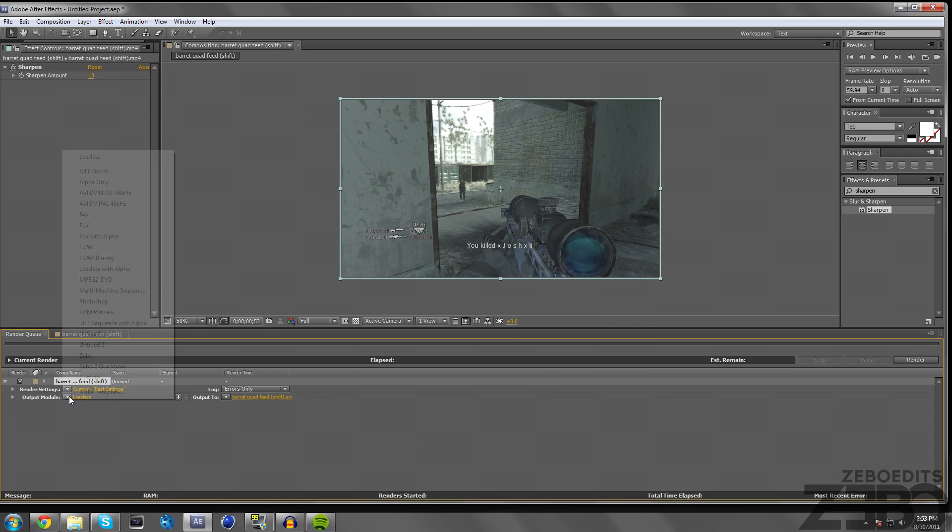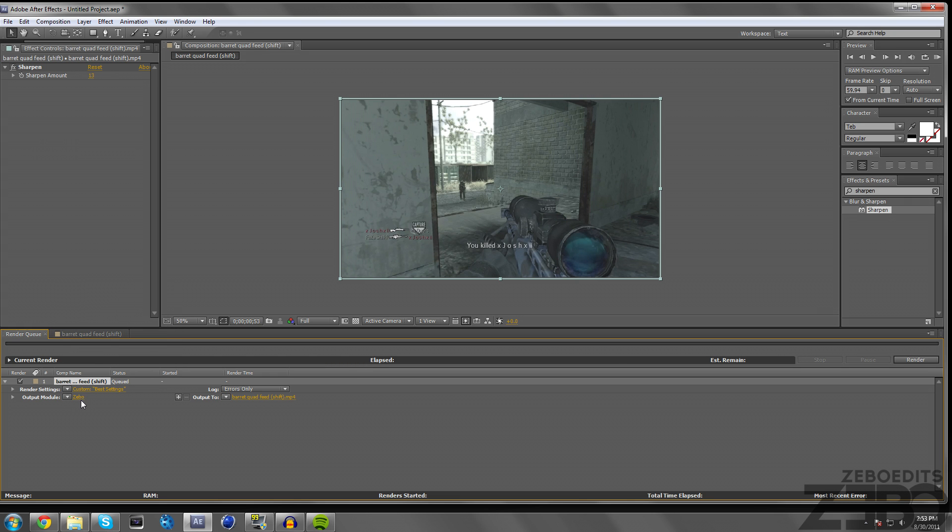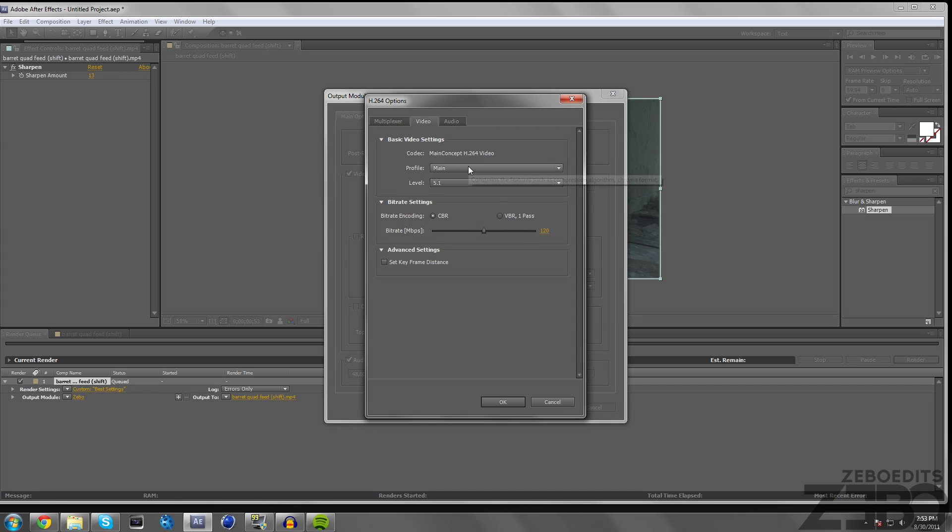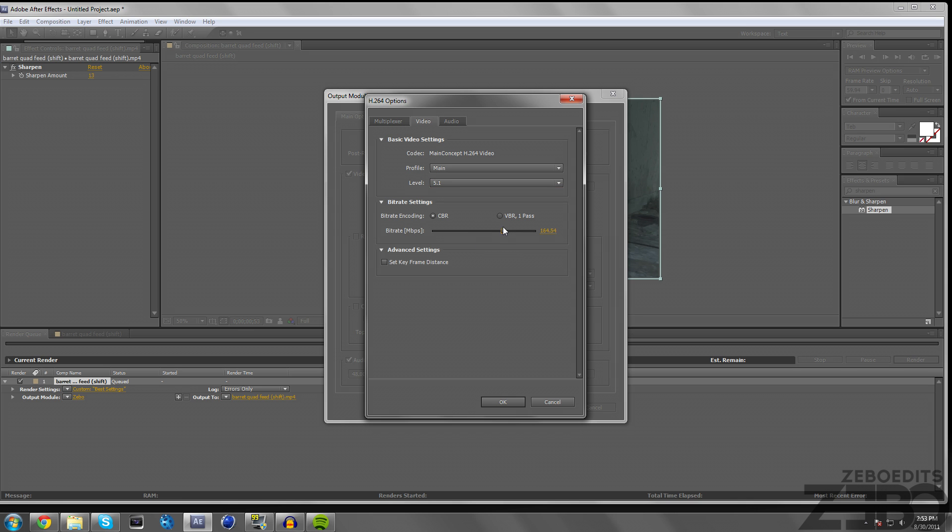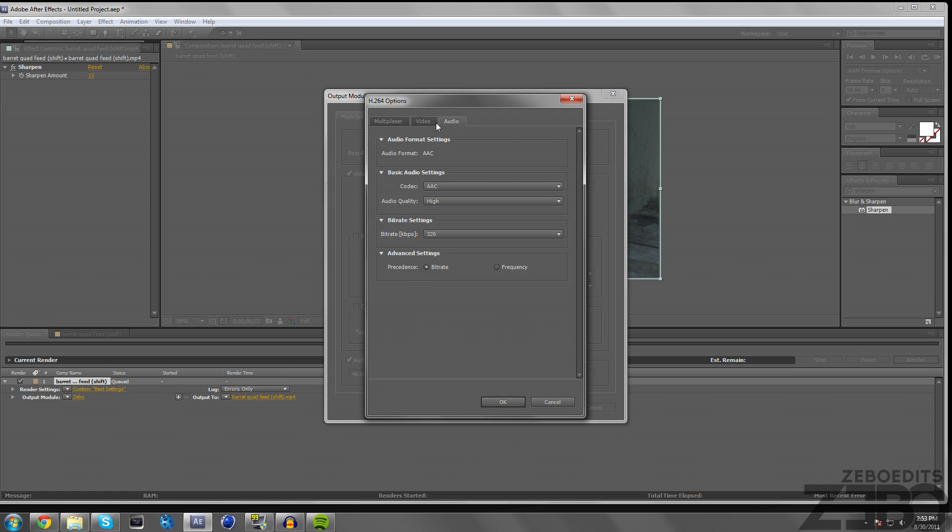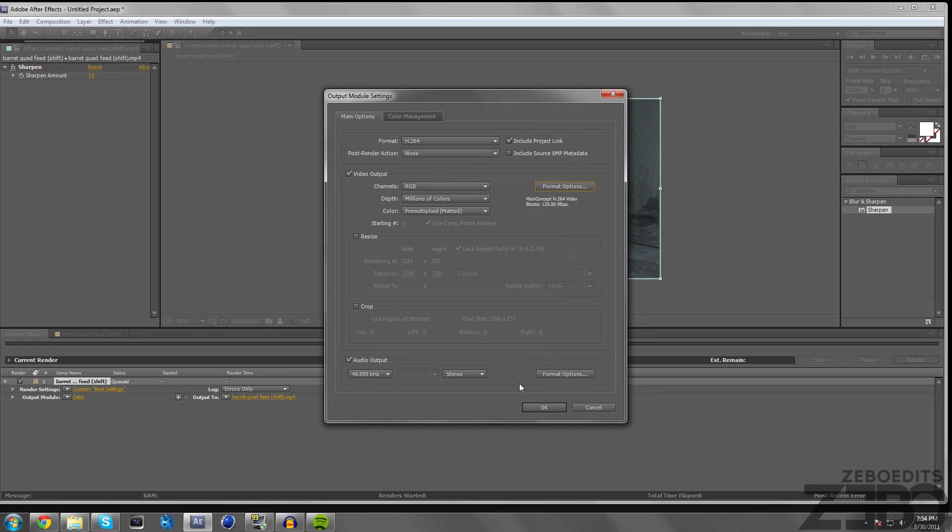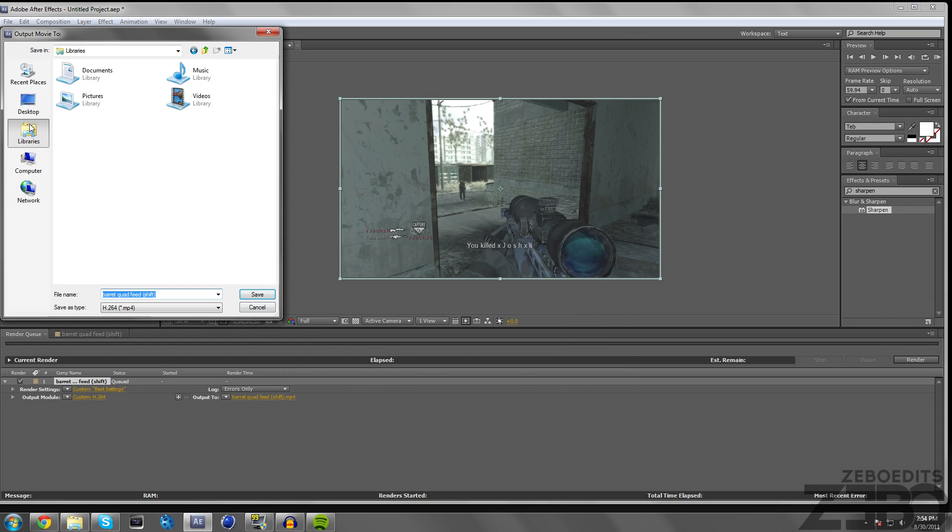Output Module, I already have a custom template here but just go to make a new template and then copy down these settings: H.264. Make sure audio output is checked. Go to Format Options, change the video profile to Main, Level 5.1. The bitrate, sometimes if I just want really good quality I put it on 240, but most of the time 120 is a good balance of quality and file size.